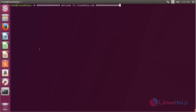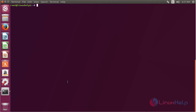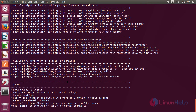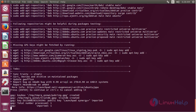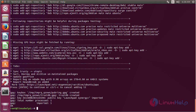For installing PowerTop on Ubuntu 17.04, first you need to add the repository. For that, run the command: add-apt-repository ppa:eugenesan/ppa and press Enter to confirm the request of adding the repository. Now the repository has been added successfully.